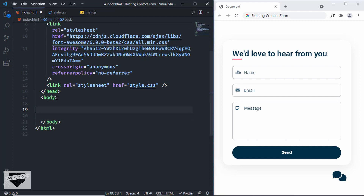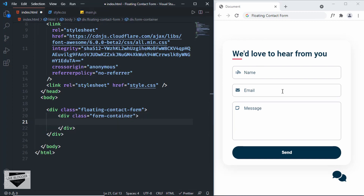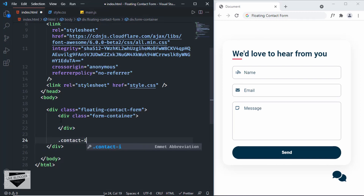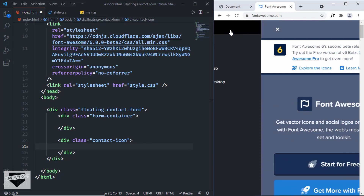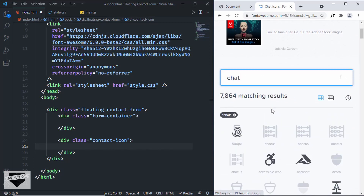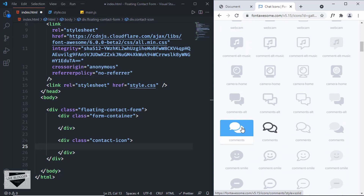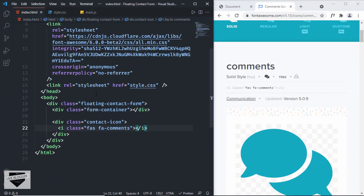Now let's start with the HTML of the contact form. Inside the body, let's create a division with a class of 'floating-contact-form'. For all the components inside the contact form, we'll create a division with a class of 'form-container'. For this button, we'll create a division with a class of 'contact-icon'. I'll go to fontawesome.com, search for 'chat', and paste the icon code inside the contact-icon div.